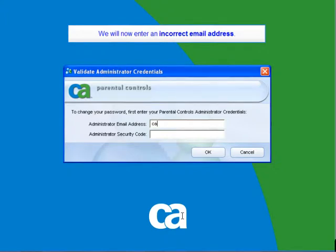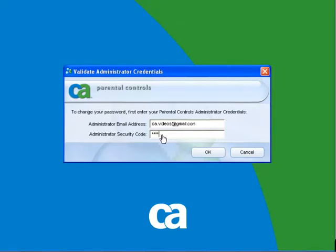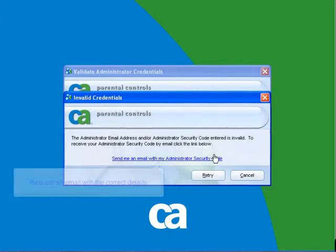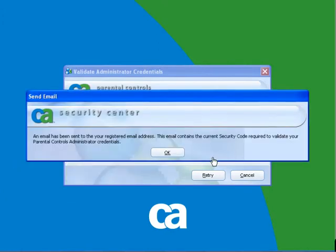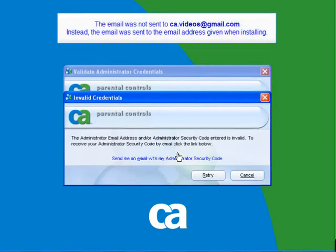Remember, for this example we put in a wrong email address. So obviously the email was not sent to ca.videos at gmail.com. The email was sent to the email address given when installing. Log in to the email address given when installing — we will sign in using the email address that we gave when installing the software. Here is our new email from support at myetrust.com. The correct security code was sent to this email.